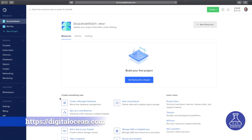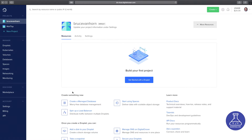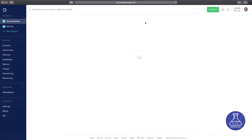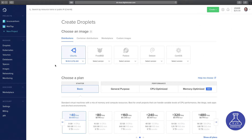Log in to DigitalOcean, and the first thing we're going to want to do here is create a new droplet. There's a button that says 'Get Started with a Droplet', or you can click the green Create button at the top and select Droplets. A droplet is basically just a virtual machine — it's just their marketing term for it.